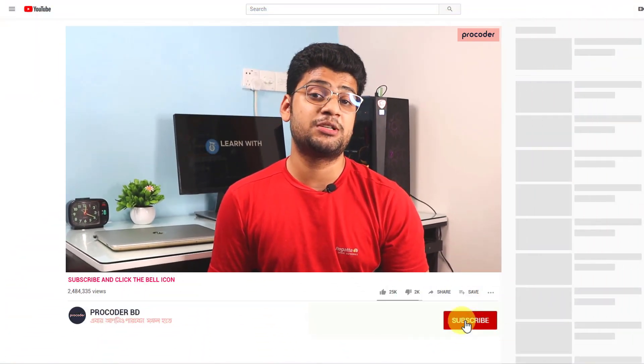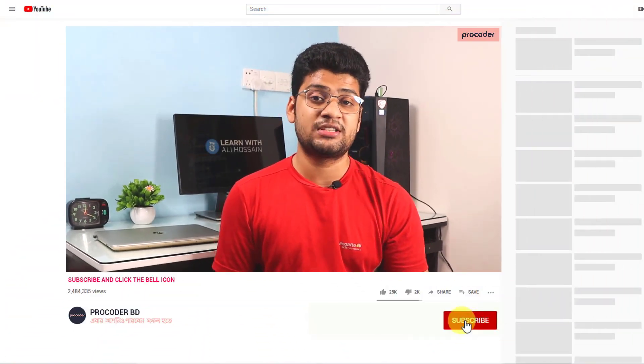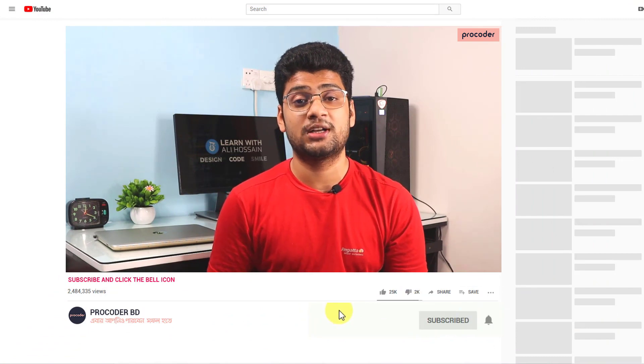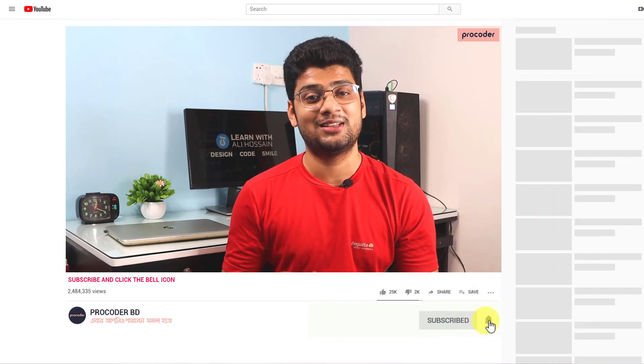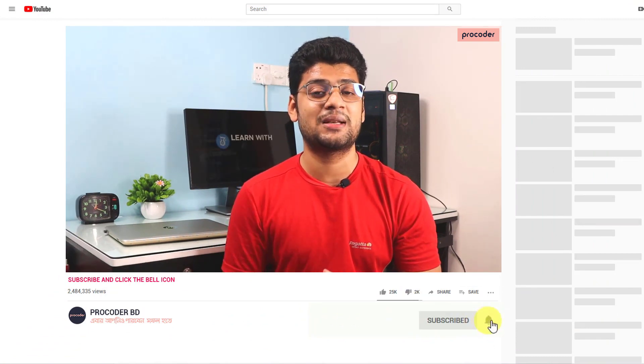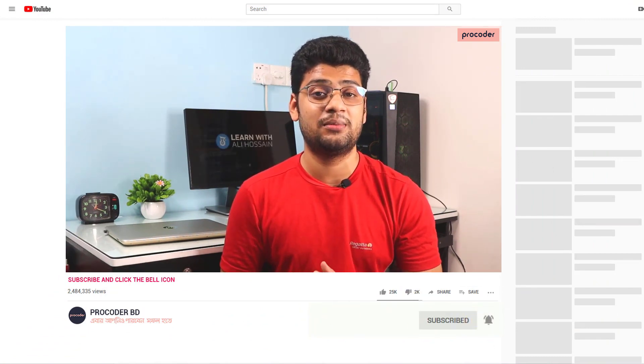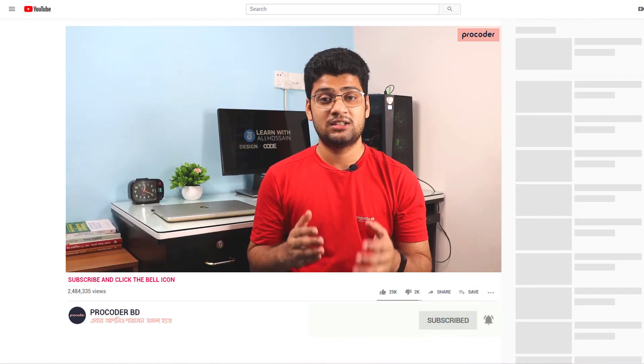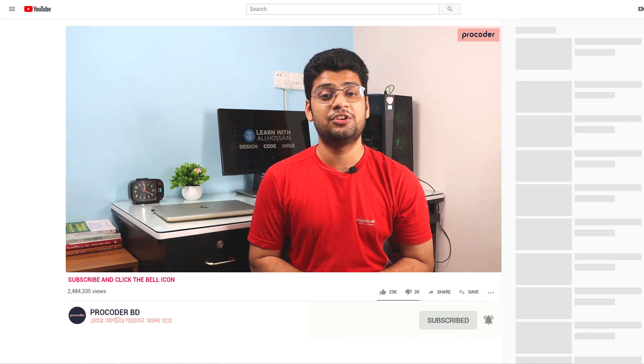Thank you so much for staying. I'm a web developer since 2012. This channel covers web design, web development, and related tips and tricks. Please subscribe and click the subscribe button.